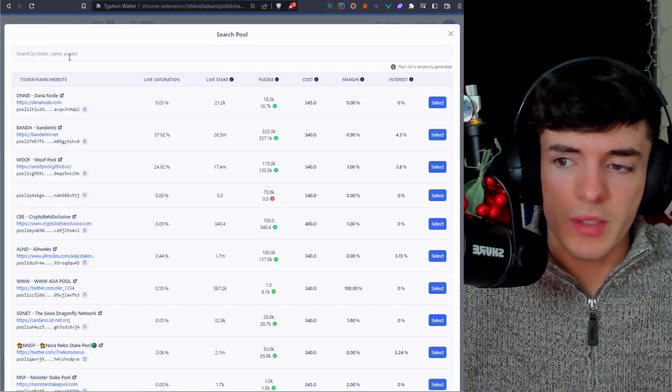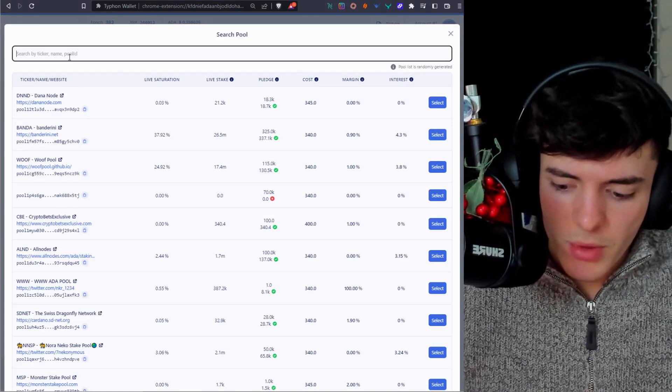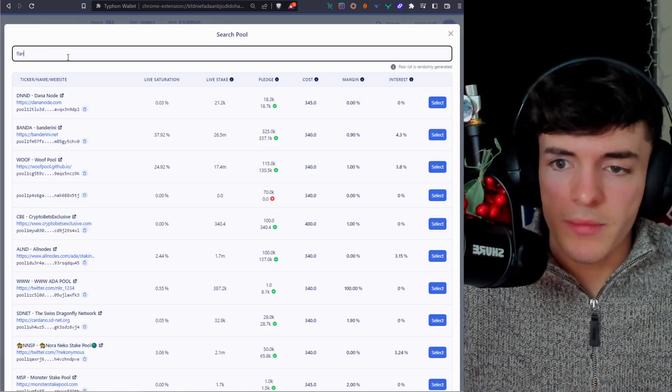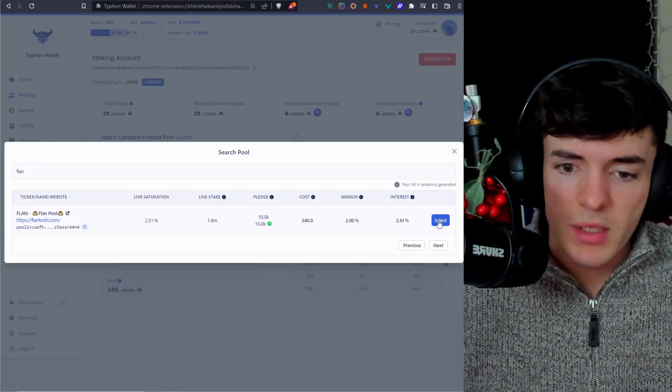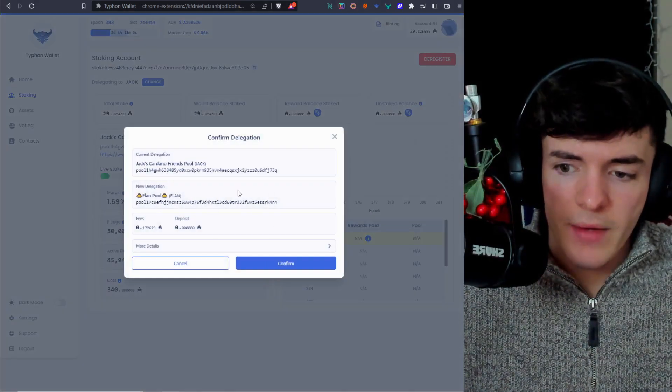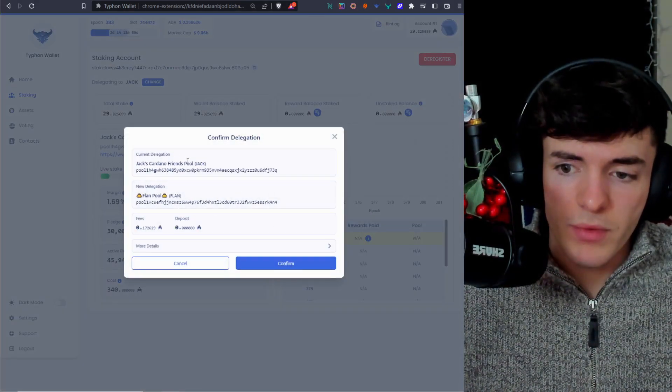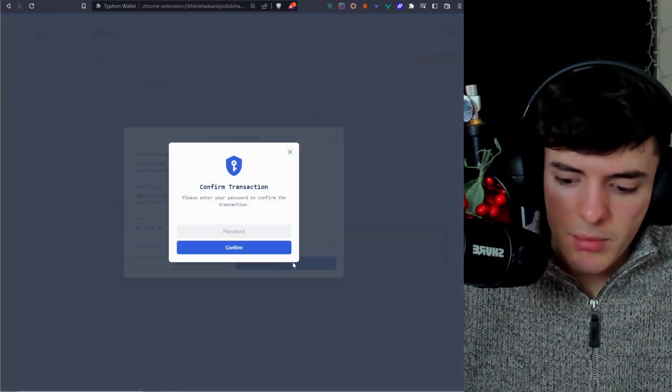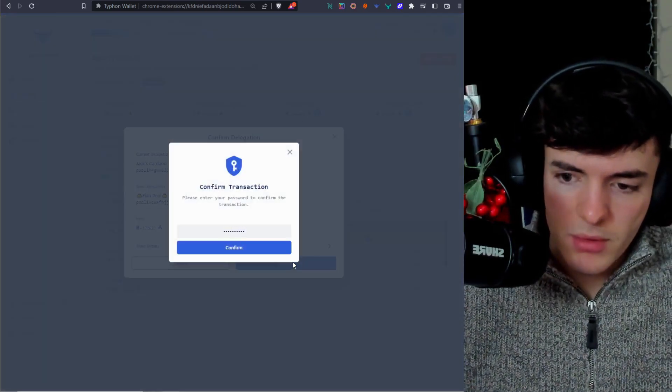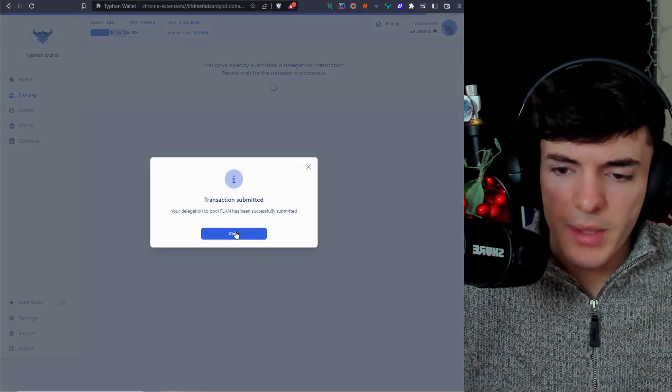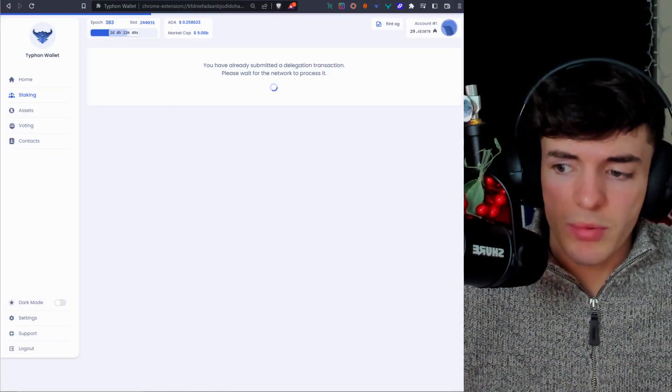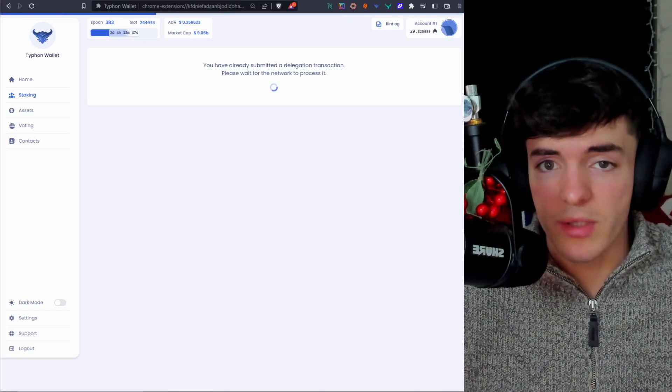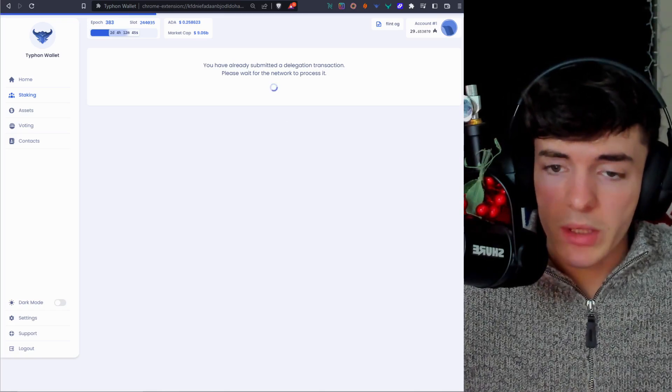We're going to go find a pool we like or admire, type in the ticker or just scroll through the others, select it. And then after that, we're going to confirm our move from one stake pool to the next. Press on your password, press confirm, and then you will be staking with the changed stake pool or the new stake pool that you just started delegating to with Typhon wallet.